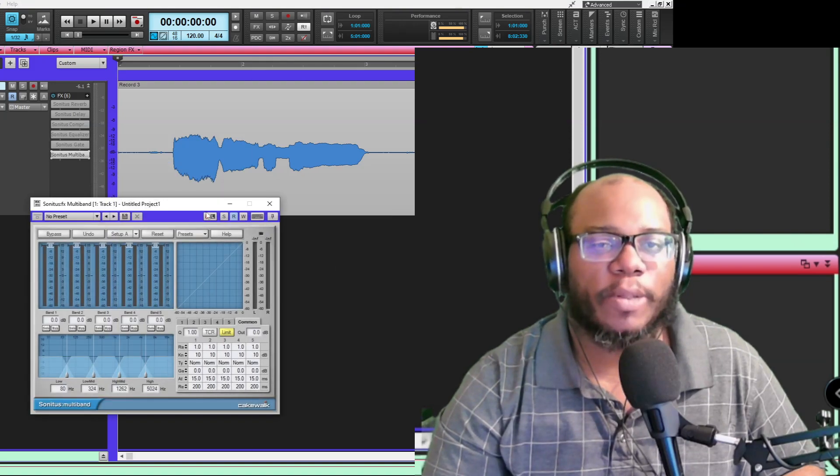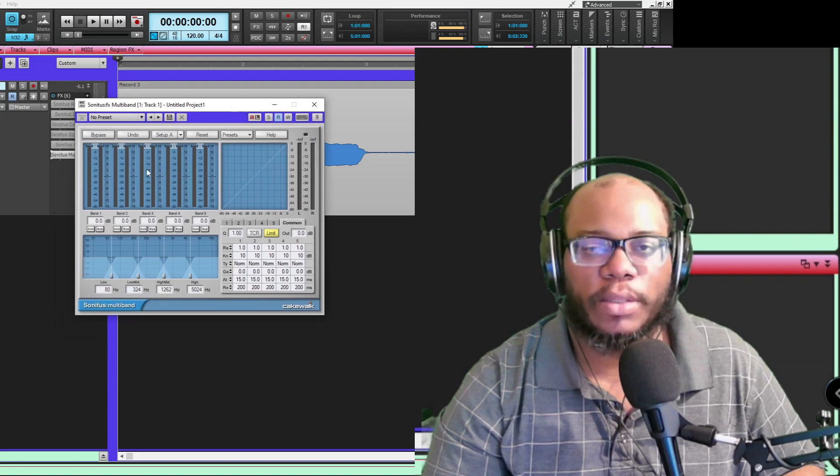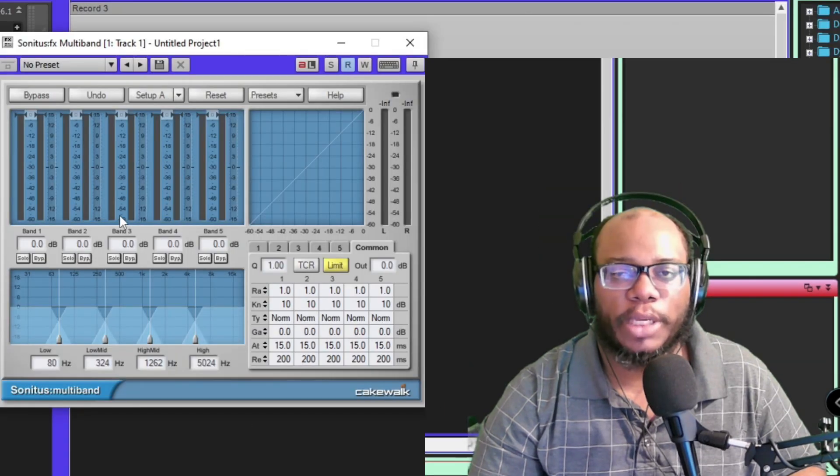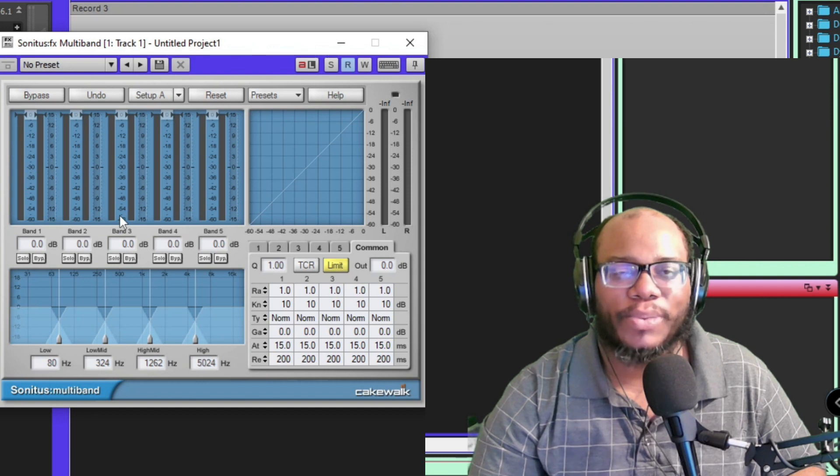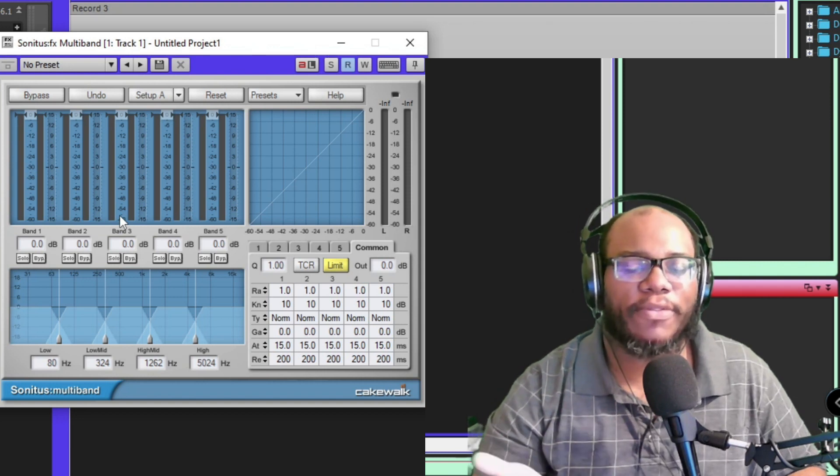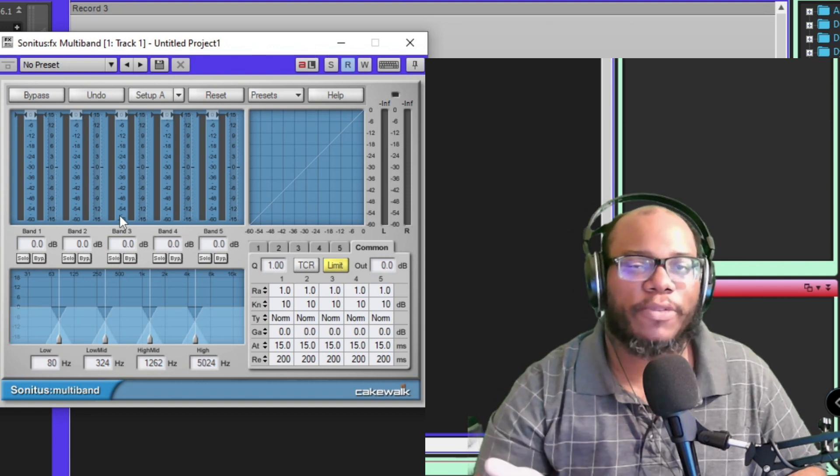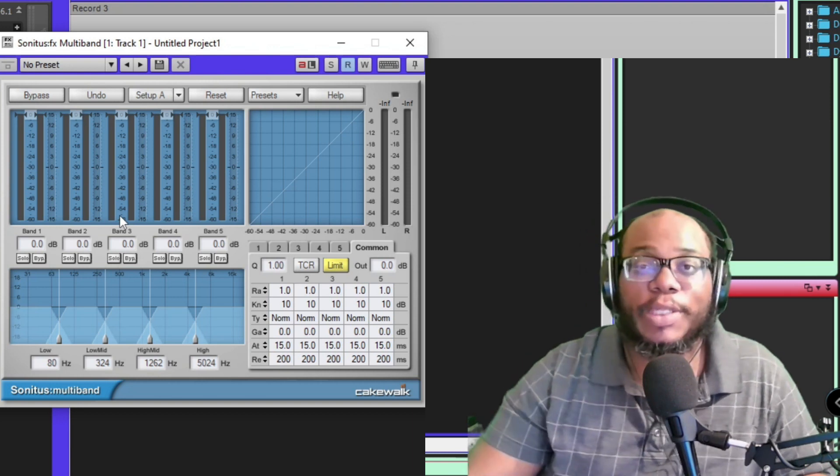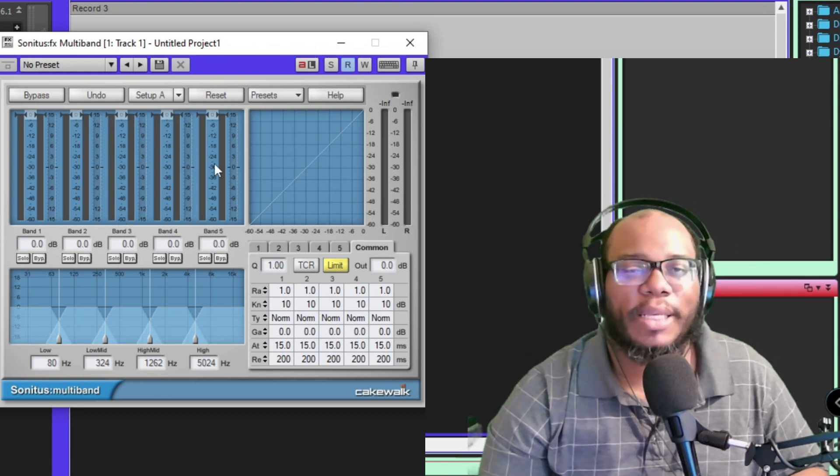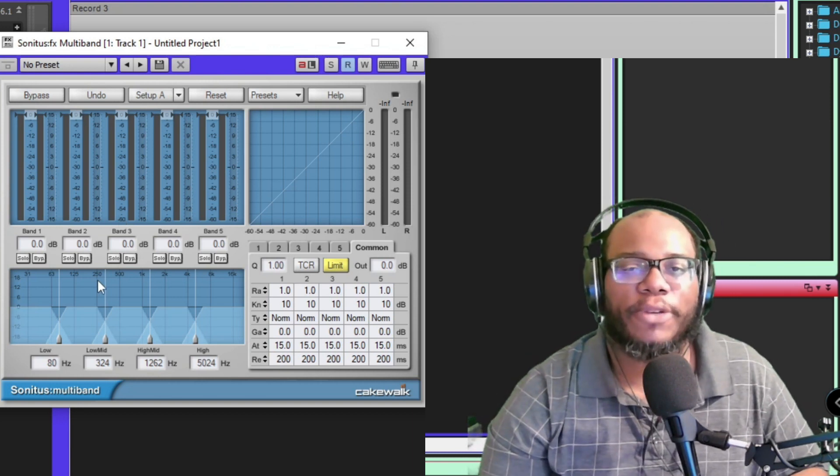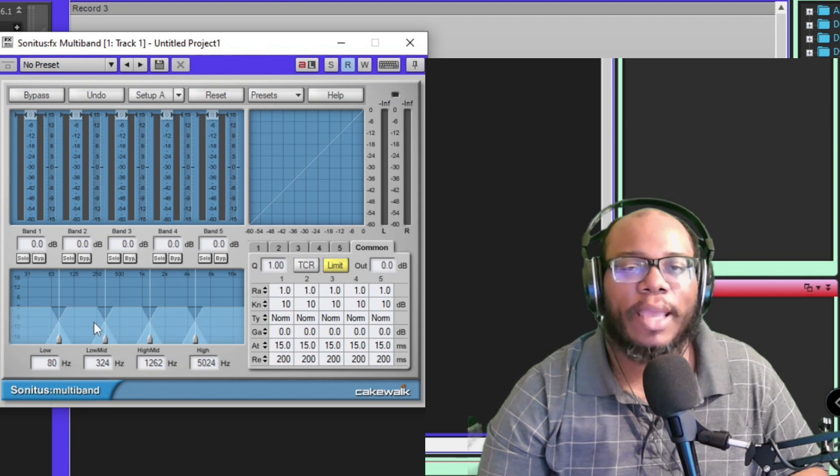Alright, next we have Isonitis Multiband, and I've talked about this one too. This is a really great plugin for getting good body of sound, and definitely if you're going to use it for mastering, this is one of the plugins you need to use because it allows you to filter out different bands.